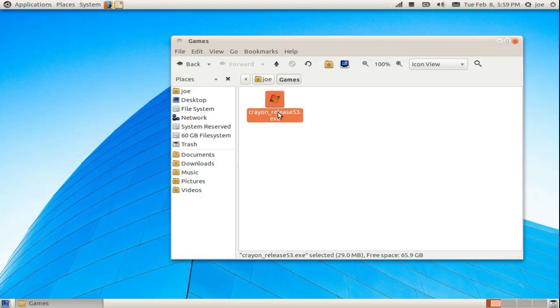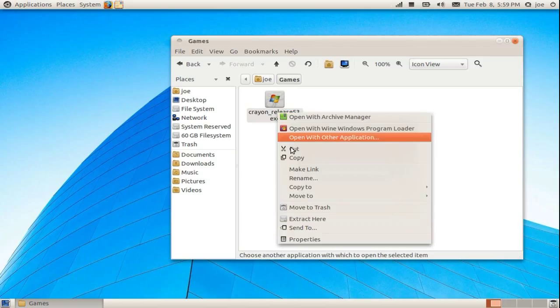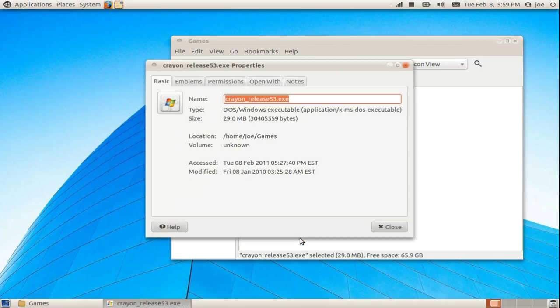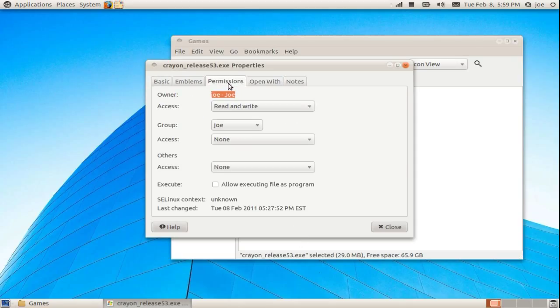You need to make sure it has permissions. Right click and select properties. Go to the permissions tab. Click allow executing file as program.